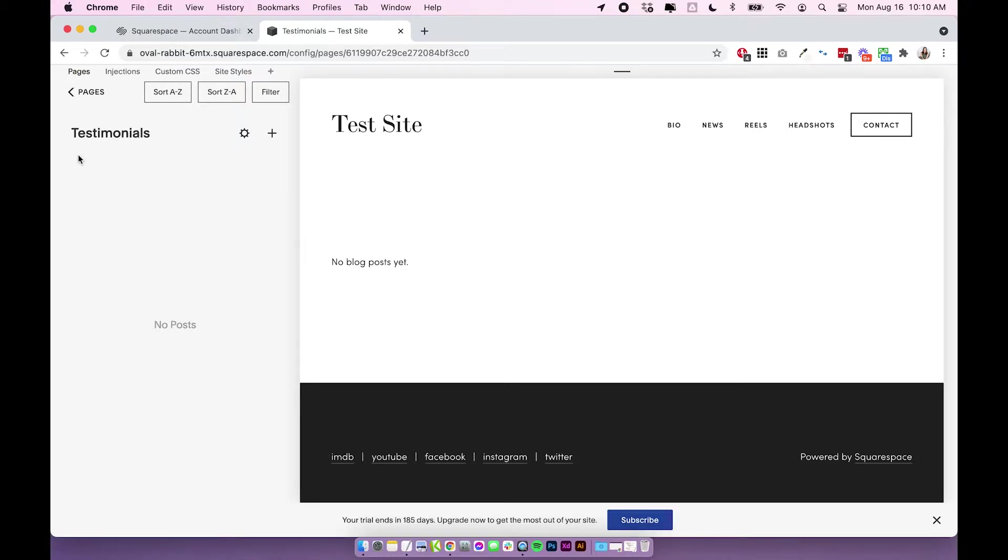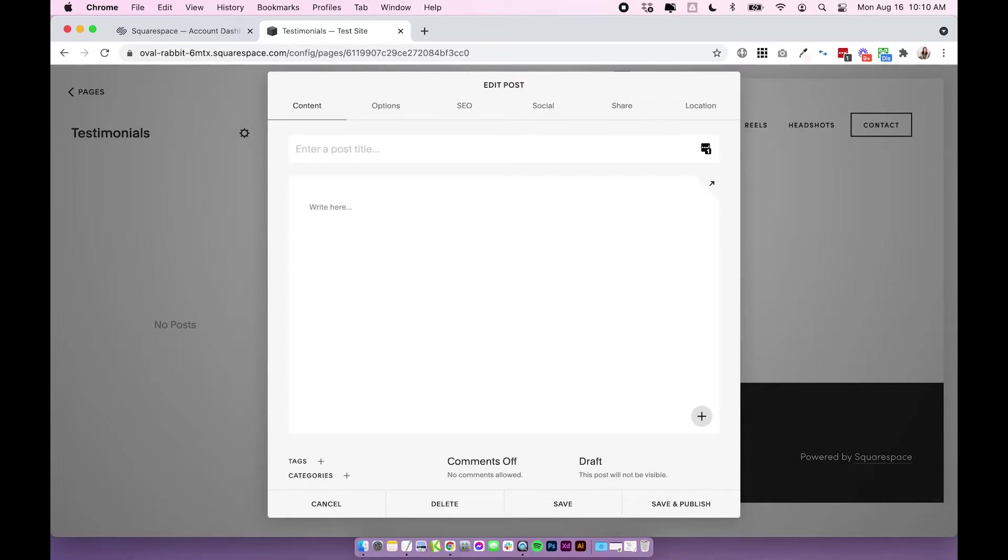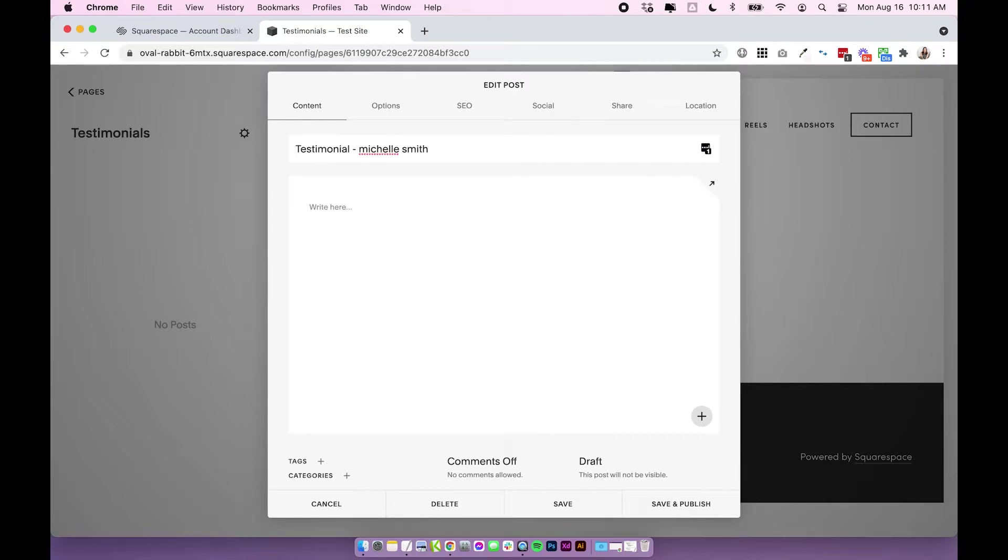Once you've added that testimonials blog, click on the plus to add a new blog post and you're going to enter in your blog post title. The title really depends if you're going to have a public page or if you're going to keep it hidden. If you're going to keep it hidden, the title is just for your own reference to see what this testimonial is. So I might write something like testimonial Michelle Smith, just so I can remember who it's from. If you are creating a front-facing page, you could write something else more detailed for a title.